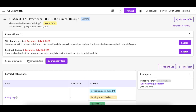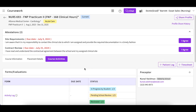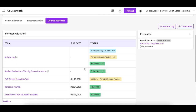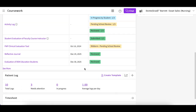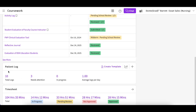You will be taken to the Course Activities tab, where you will find a pre-designated patient log section. Here you can view information on the logs you have entered as well as the status assigned to each of your logs. Click the plus icon at the top of the page to add a new patient log.